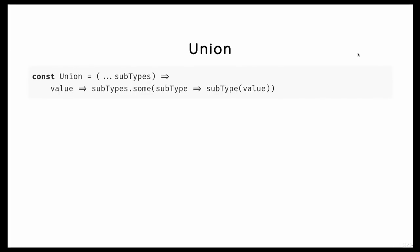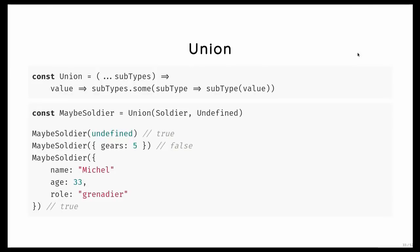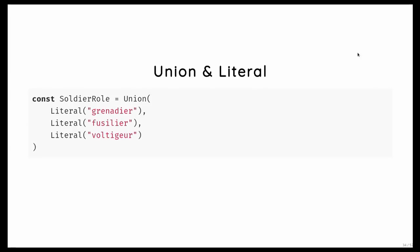First, another type, the union type. And if you ever used Flow or TypeScript, you are familiar with unions. It's basically given a set of types. It just checks if a value is at least belonging to one of those types. It's basically an OR operator. And so we could, for example, write a union of the soldier type and a defined type. And then we can pass it to the undefined value, which is true. Undefined is part of that union. But a car is not part of that union because it's neither undefined and it's not a soldier either.